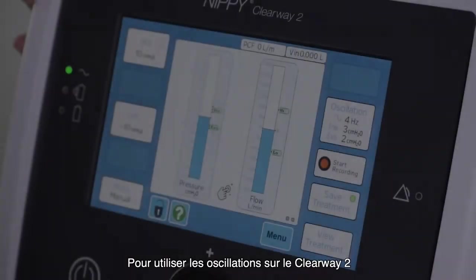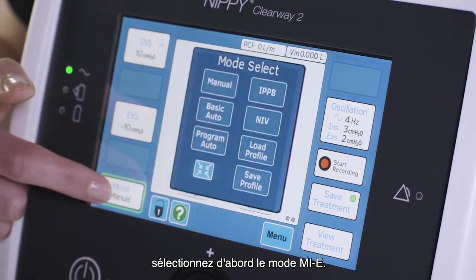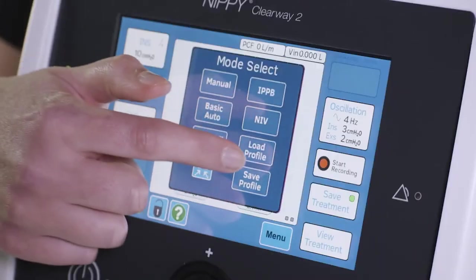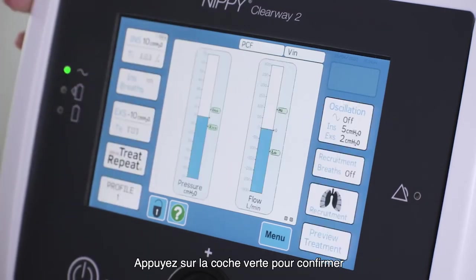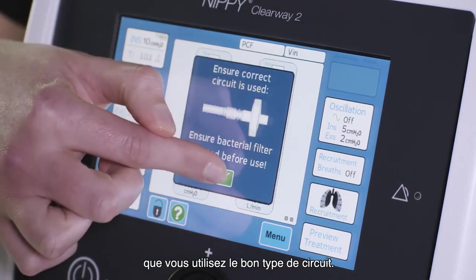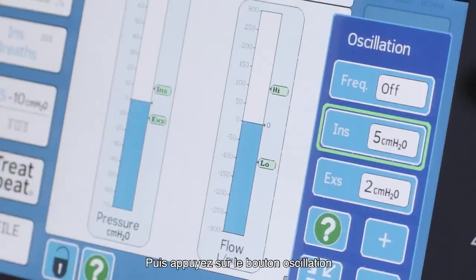To use oscillations on the Clearway 2, first select an MIE mode. Press the green box to confirm you are using the correct circuit type. Then press the oscillation button on the right side of the touchscreen.